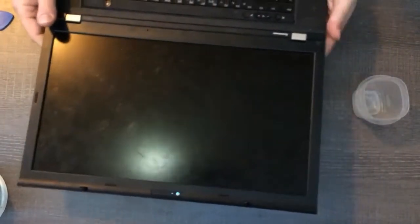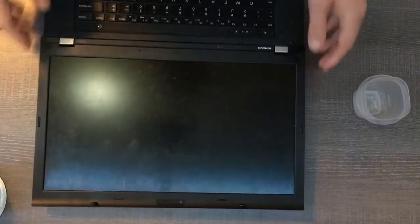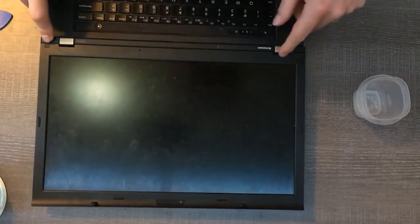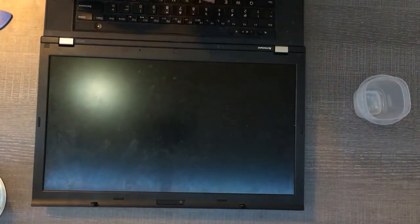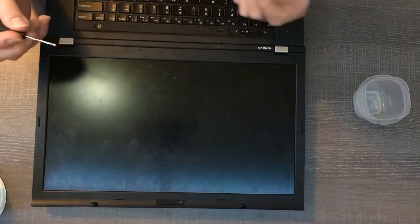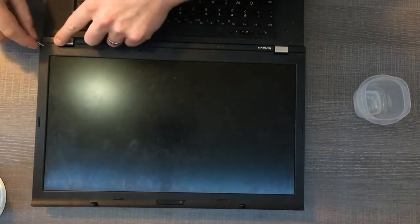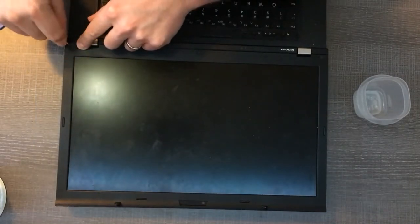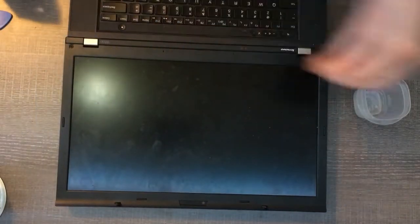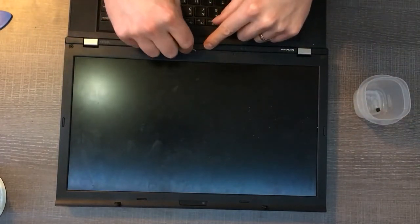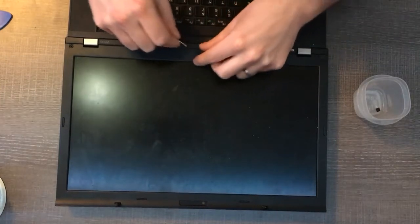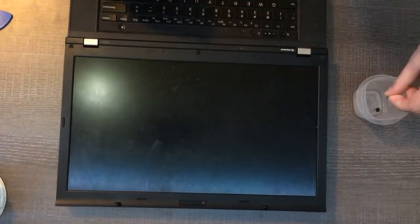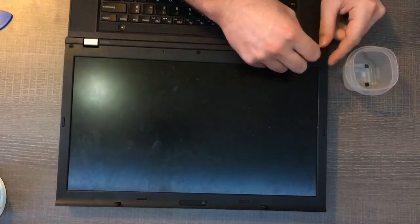So for this model down on the bottom there are three little stickers covering up three screws that we first need to take off. If you have like a pair of tweezers here I'm just using a little flathead screwdriver just to get under the sticker, slide it over a little bit and just pop it out. There's one, here's the other one, put them there so we don't lose them and one more on the side.